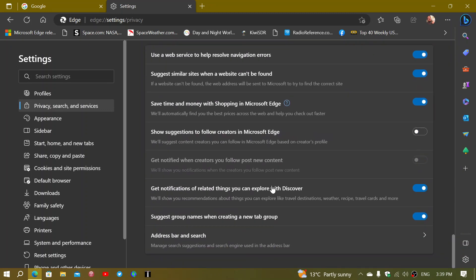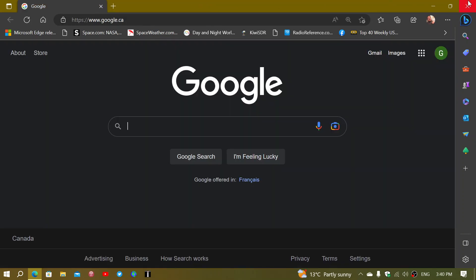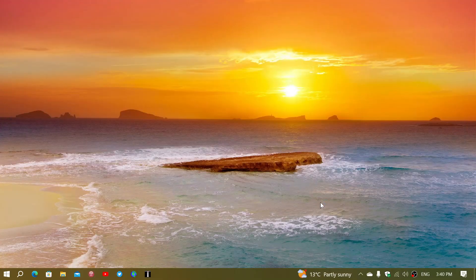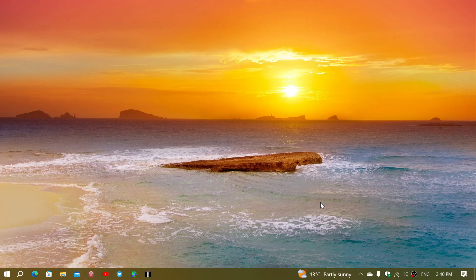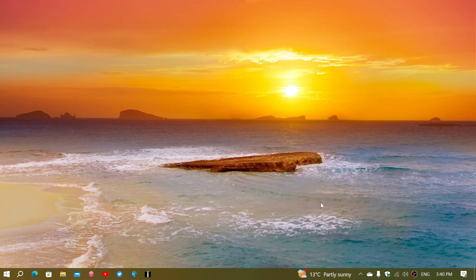So you can take a look at the other settings and the services here. The less services you use here, the less information is sent out from Microsoft Edge. So kind of an embarrassing little moment, especially for Microsoft Edge, when Microsoft is always saying that they're privacy concerned here.